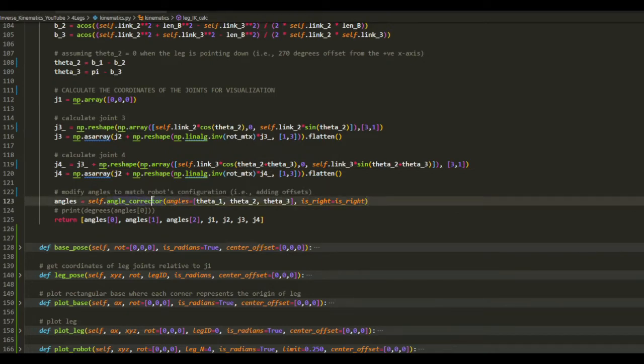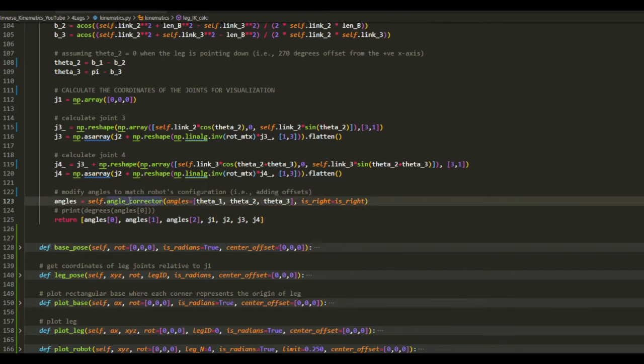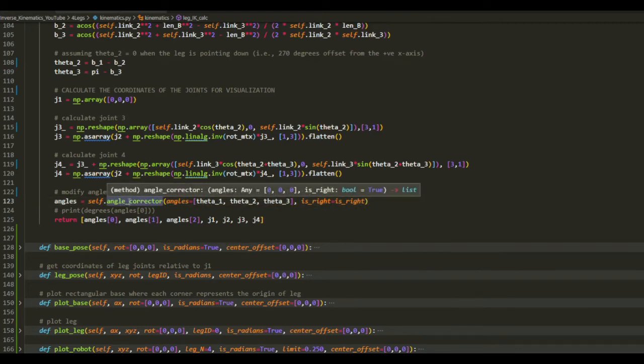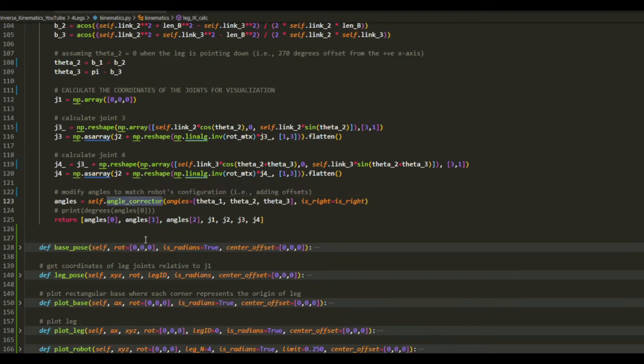And also I added a simple function here. This function allows you to adjust the theta 2, theta 1, theta 2, and theta 3, depending on your configuration of your robot.